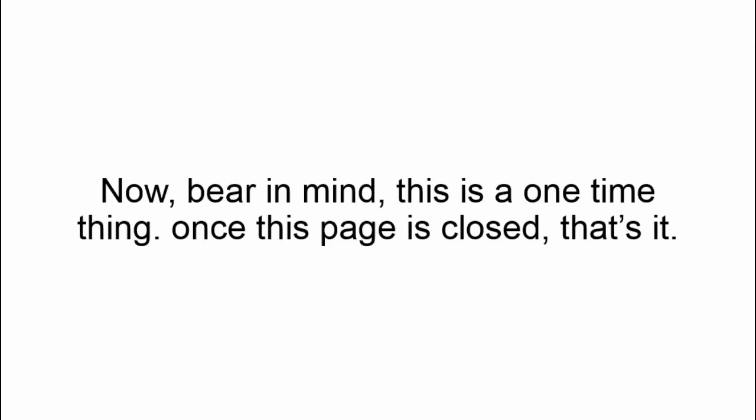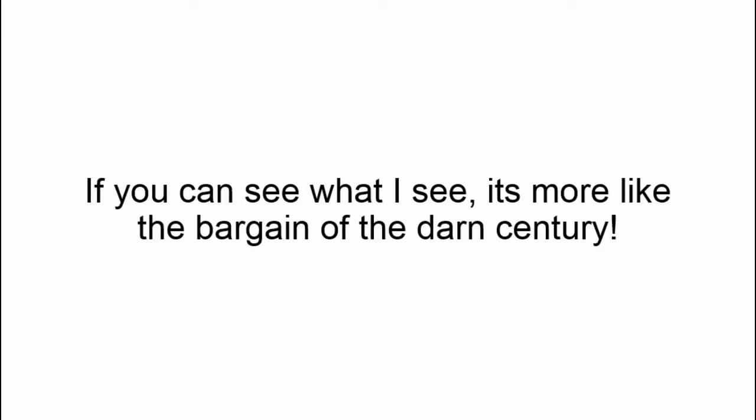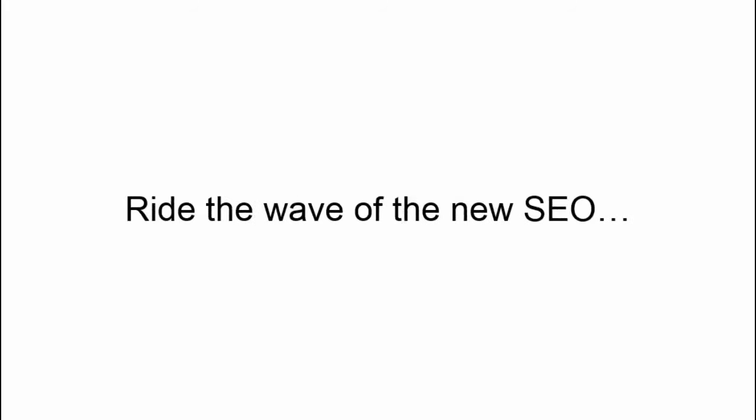I'm not offering it again. I'm not going to mail for it. But if you can see what I see, it's more like the bargain of the darn century. So it's really up to you right now. You can ride the wave of the new SEO or you can get crushed by it. Up to you.